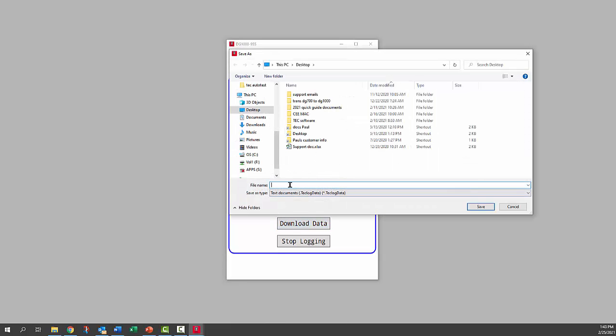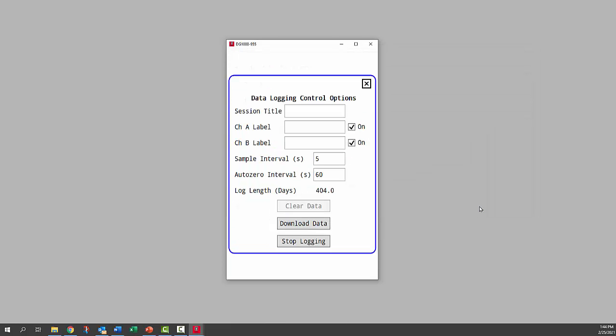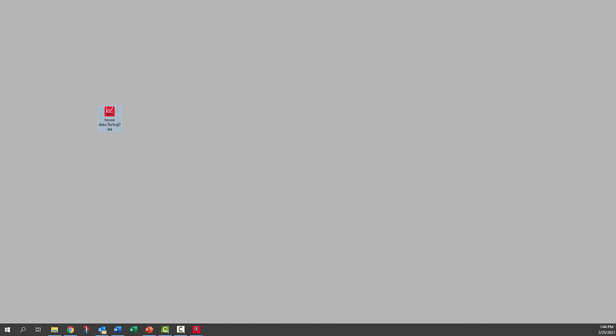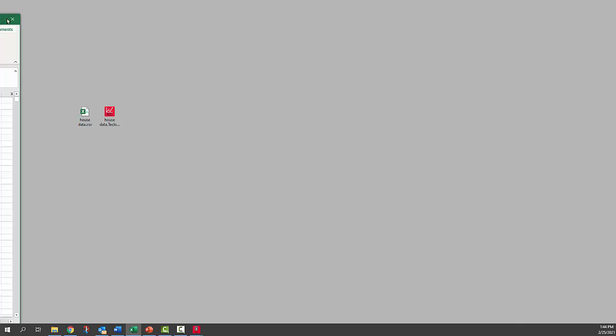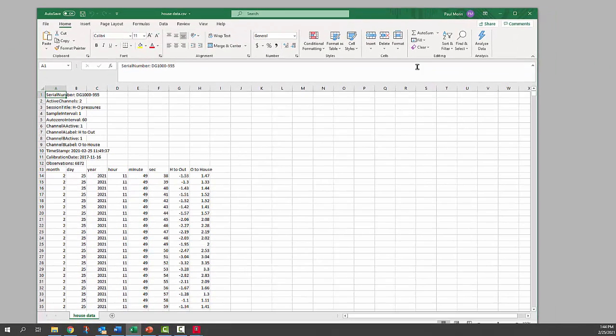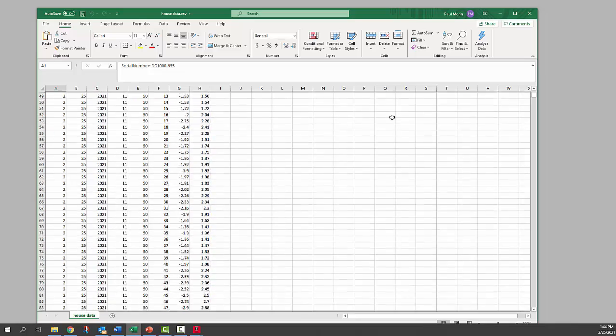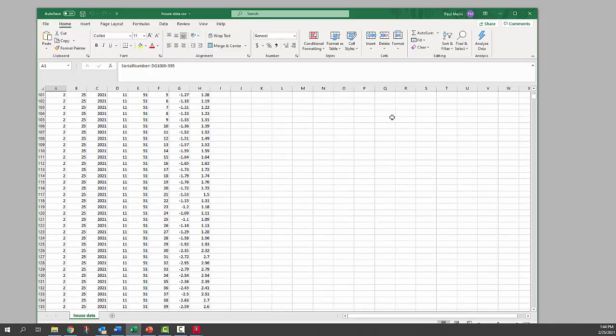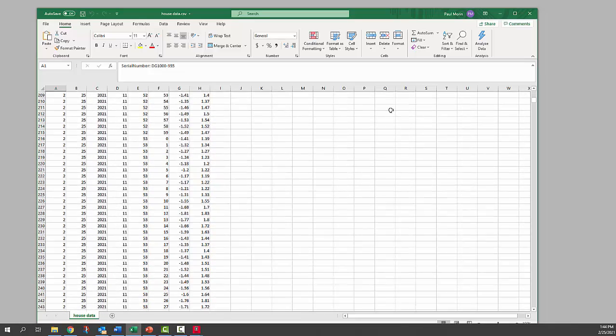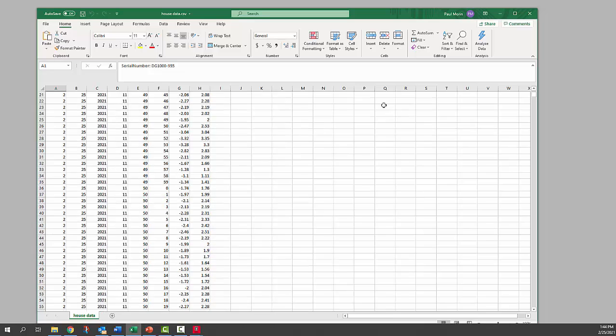It's asking us to give that a name. So that's created both a TECLOG file and an Excel file. It will look like this. It was collecting data for over an hour, so it has lots of data.